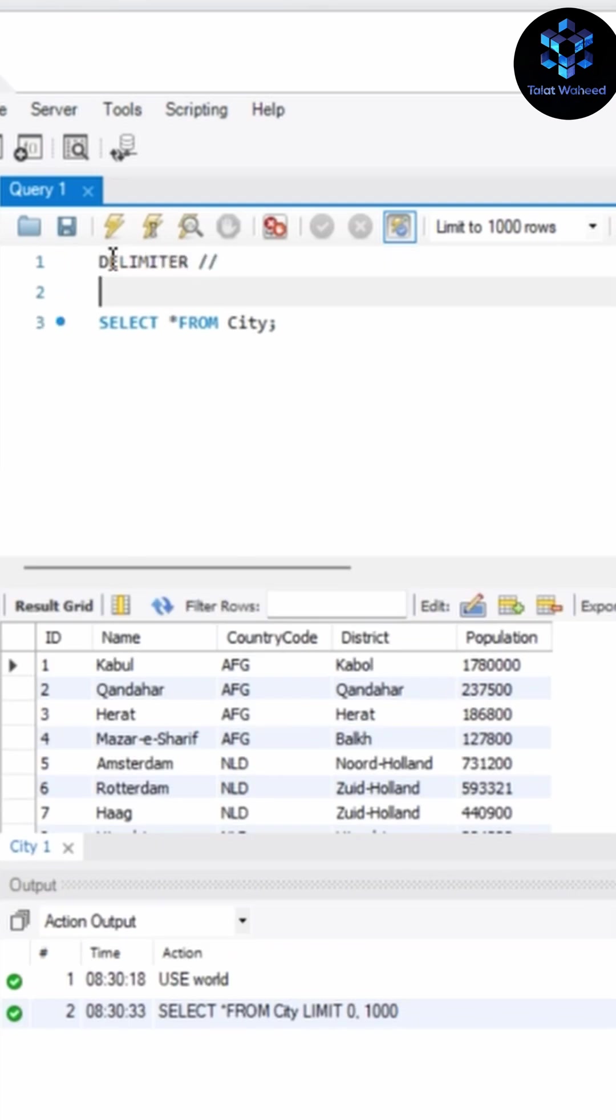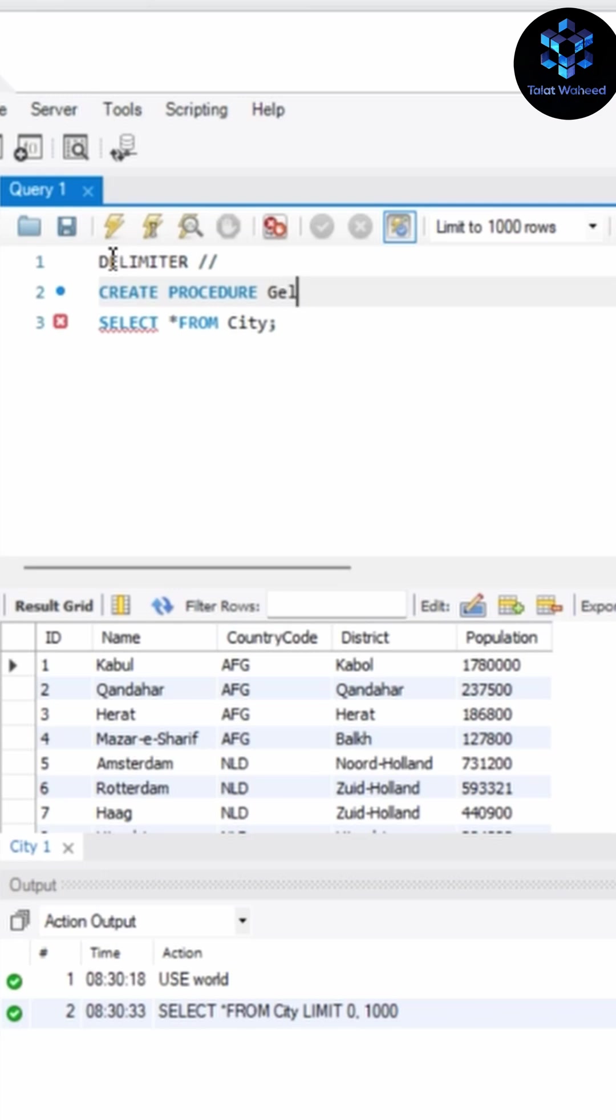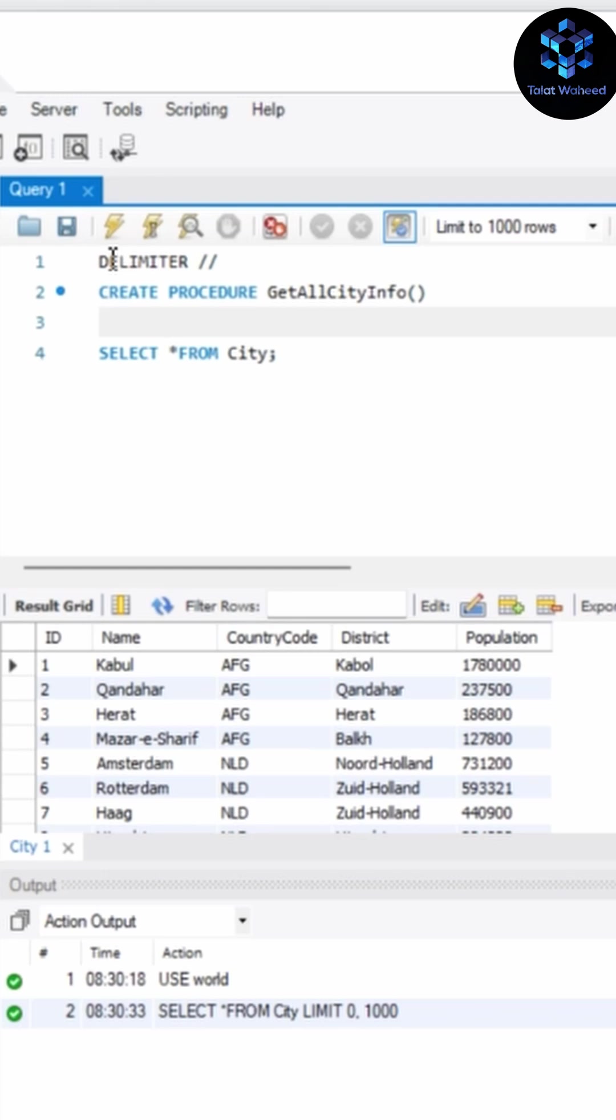Just write here DELIMITER after that double slash. And after that, just write here CREATE PROCEDURE and procedure name. So I'm writing here CREATE PROCEDURE GetAllCityInfo. In bracket I can write any parameter, but here I'm not giving any parameter.